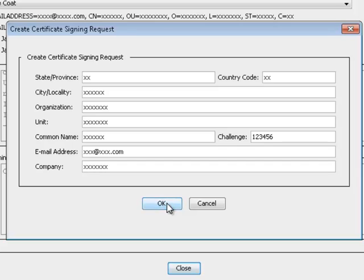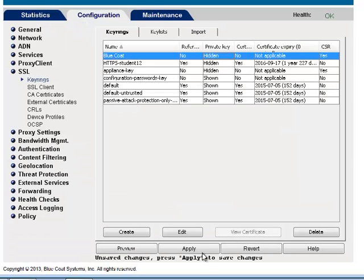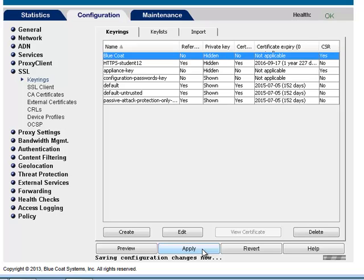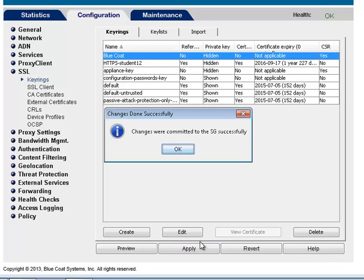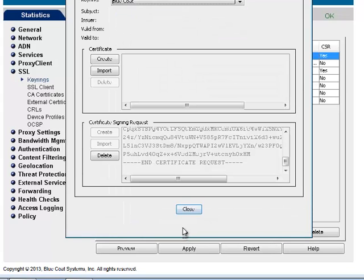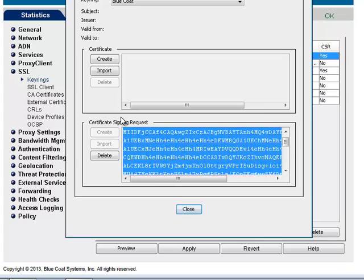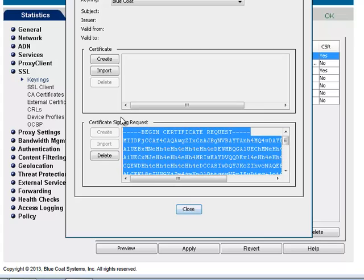Click OK, then Close, then Apply. Now edit the key ring. Data now appears in the certificate signing request.